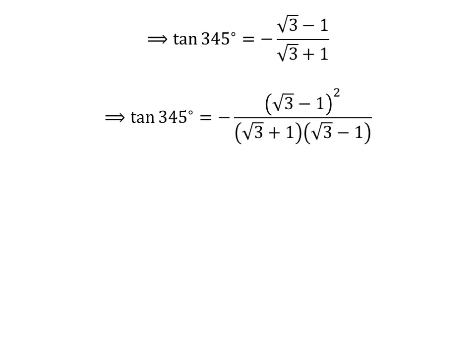Let us rationalize the fraction. Multiplying the numerator and denominator by a common factor does not change the value of the fraction. So let us multiply the numerator and the denominator by square root of 3 minus 1. We get tangent of 345 degrees is equal to minus the square of square root of 3 minus 1, upon square root of 3 plus 1 times square root of 3 minus 1.